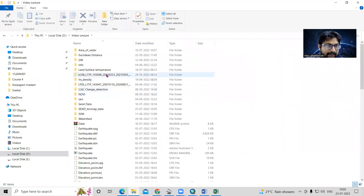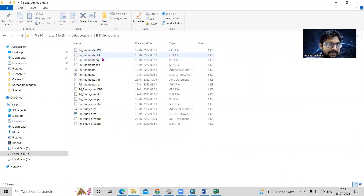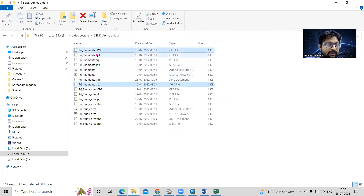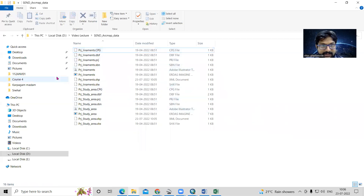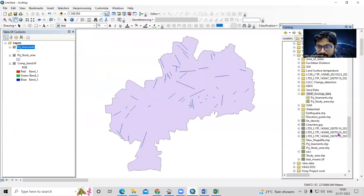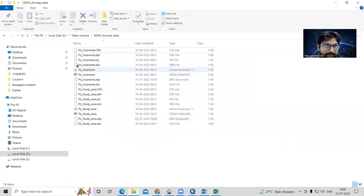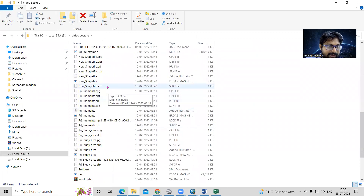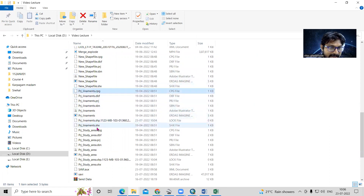Now if you go to the folder — I created a folder called 'Send ArcMap Data' — you'll see all these files are there. These are all supporting files. For the PRJ liniment shapefile, all these supporting files are required. If you miss any file, it will not open on someone else's system. So make sure you copy all files properly. You can also copy from outside: the new shapefile option and the PRJ liniment option are there.